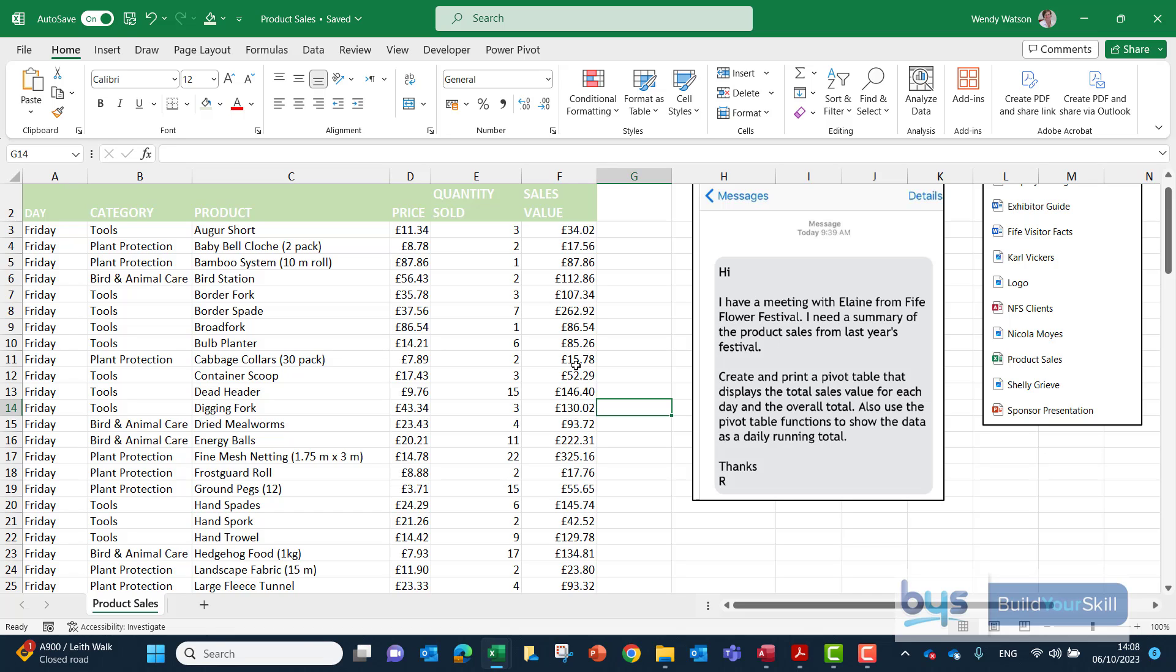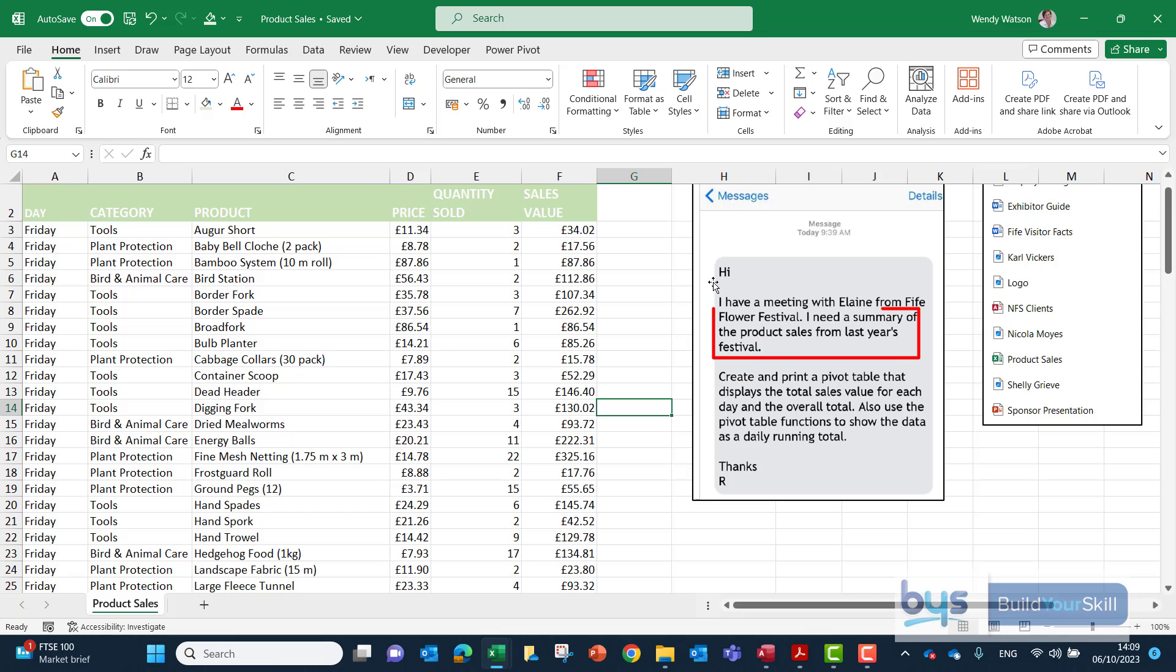Let us now look at the other spreadsheet task from the 2023 Higher Admin and IT Assignment. I've pulled across the task, it's come in the form of a text message. I can see in the first paragraph it's asking for a summary of the product sales from last year's festival. From the screenshot of the e-files I've brought across, there is indeed an e-file called product sales and it is an Excel spreadsheet.